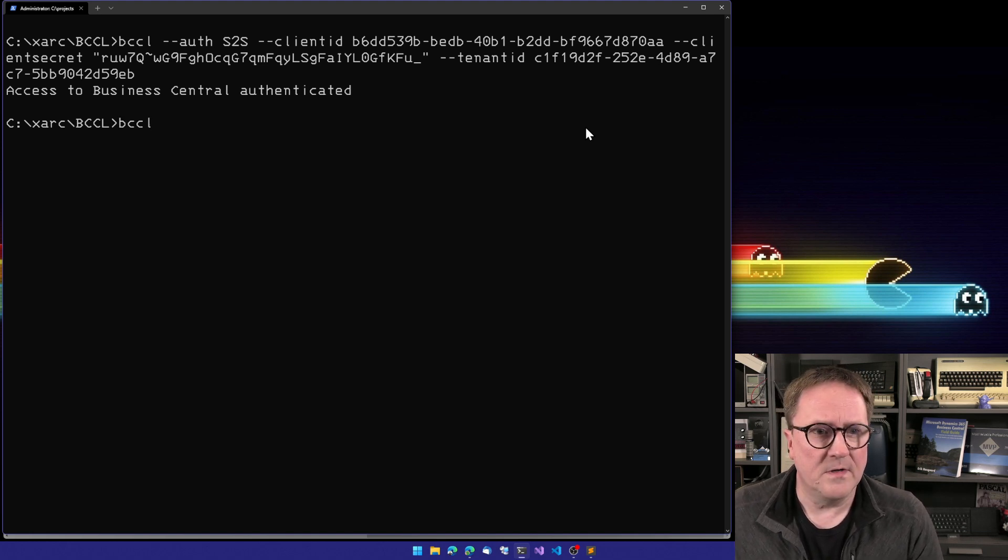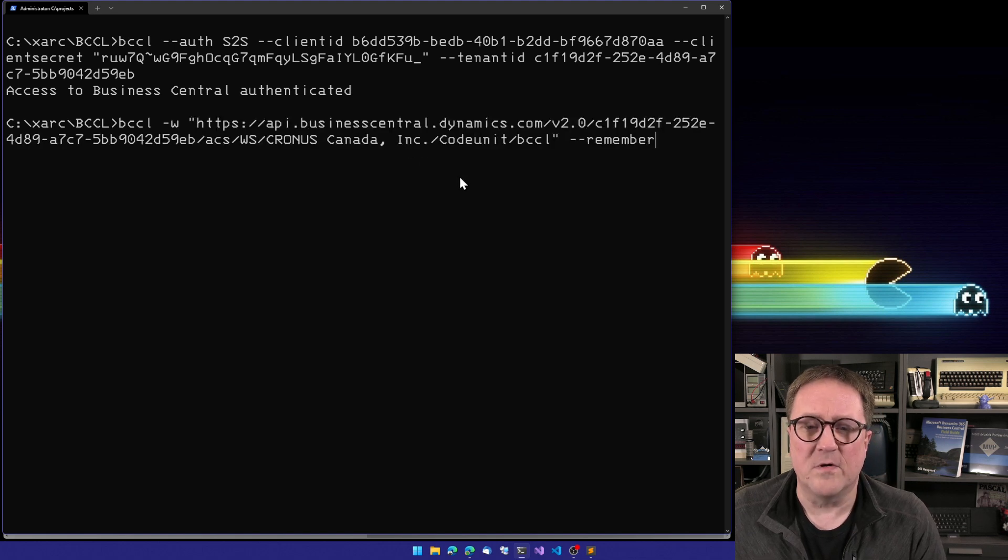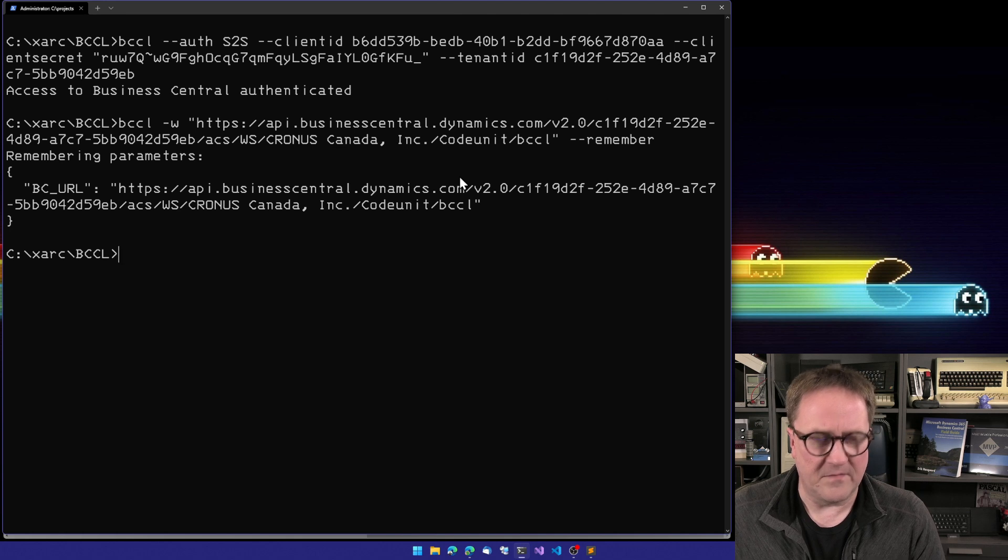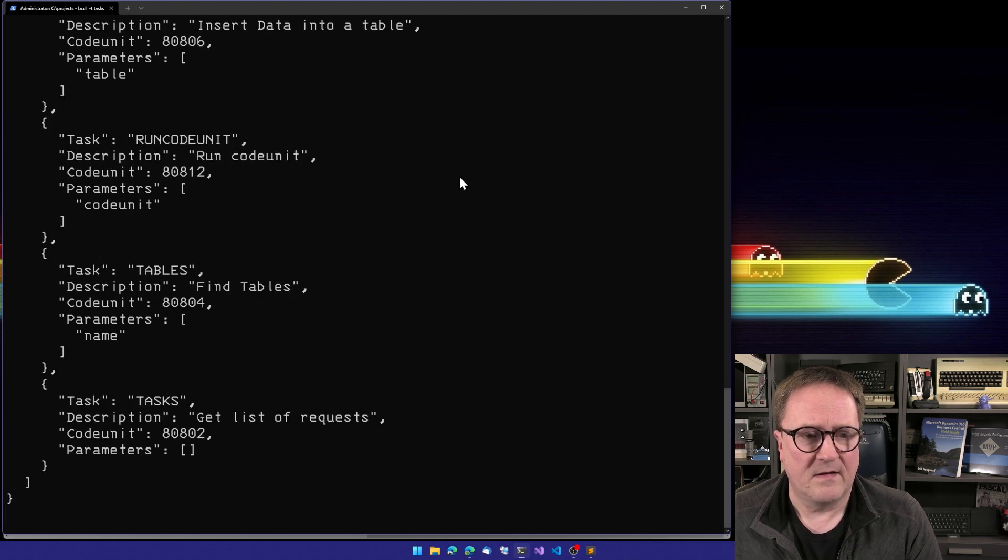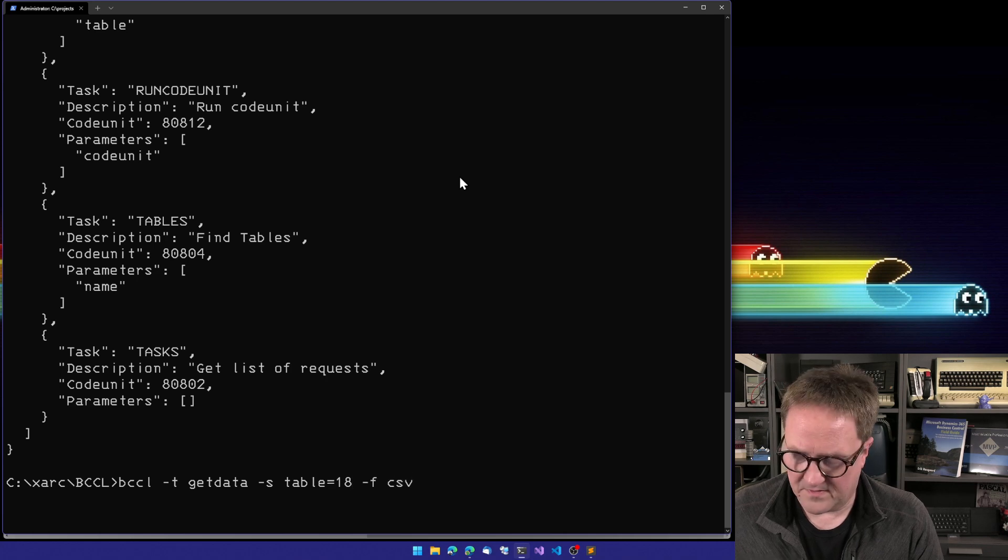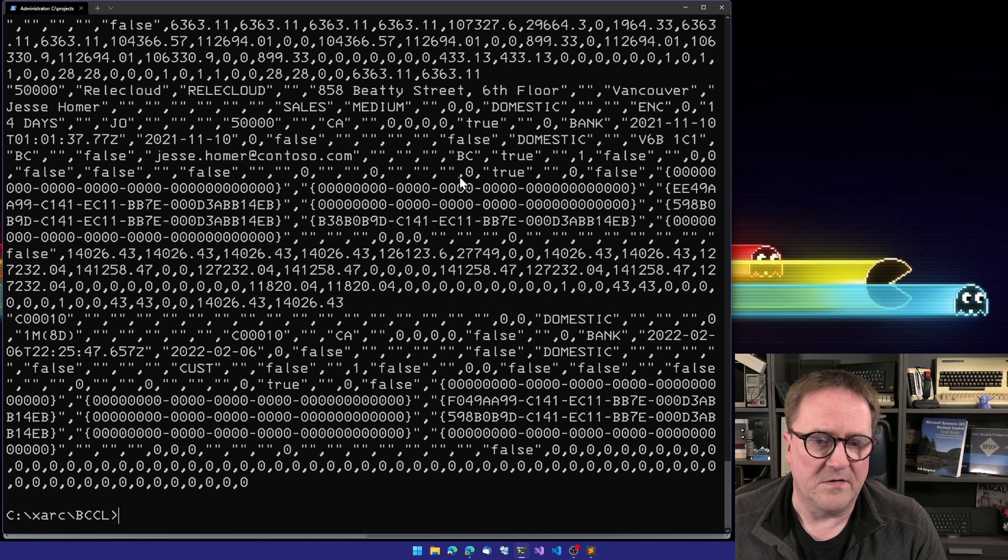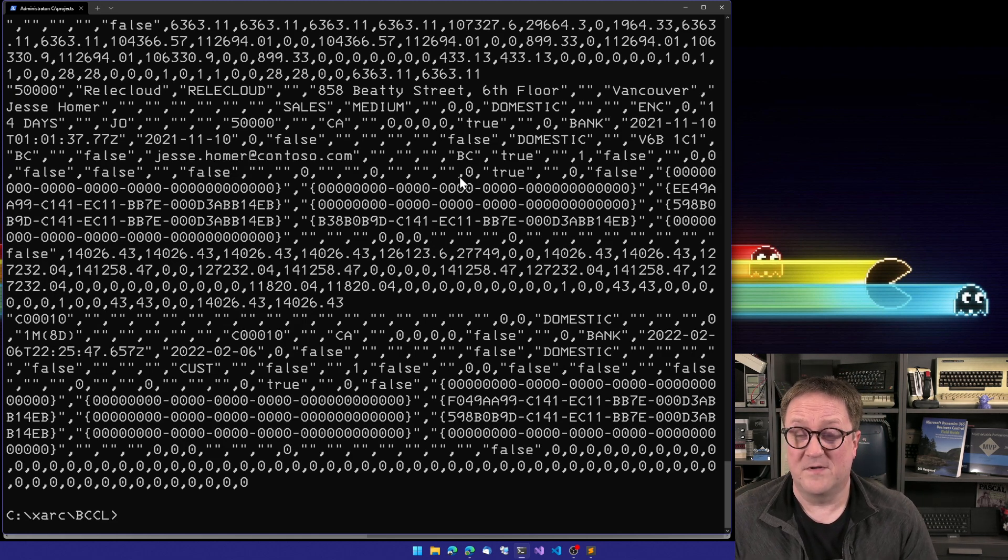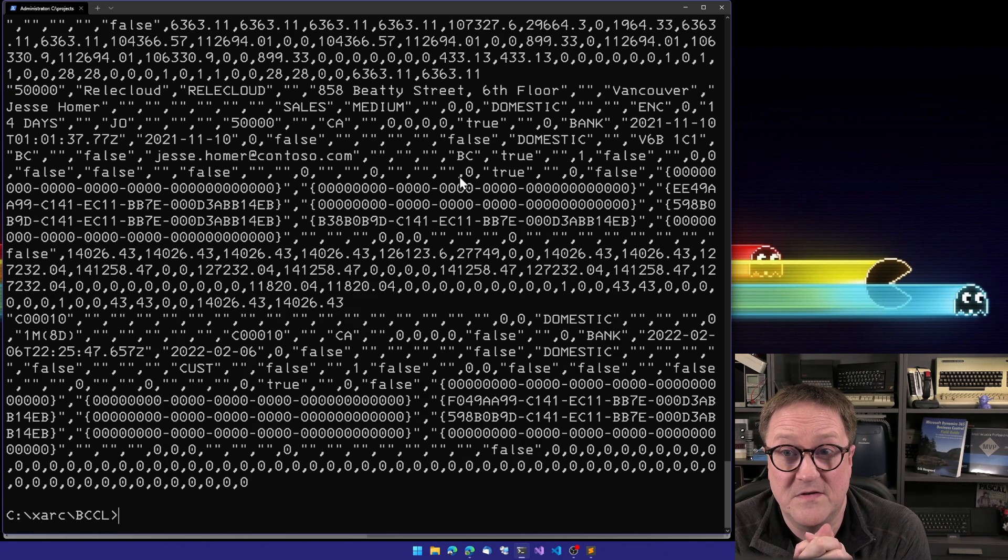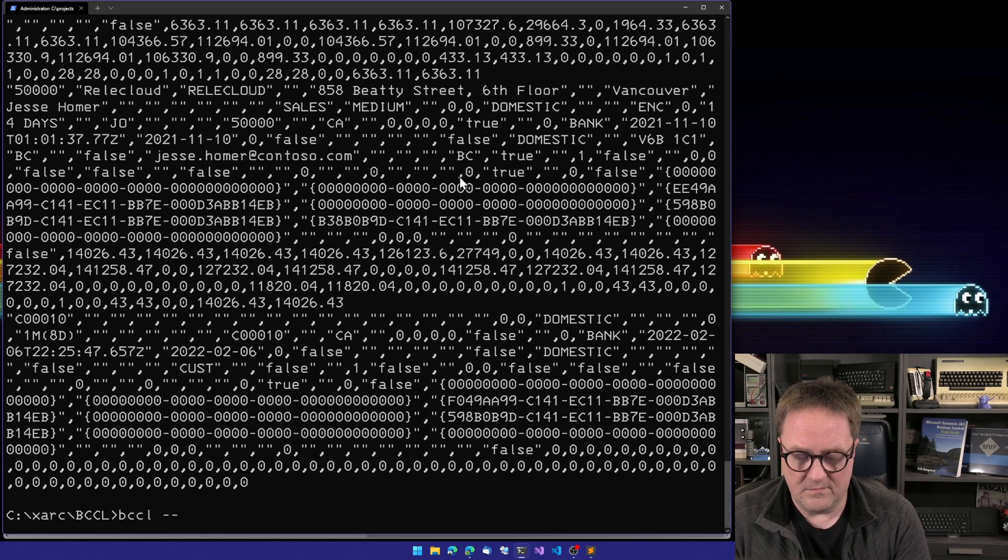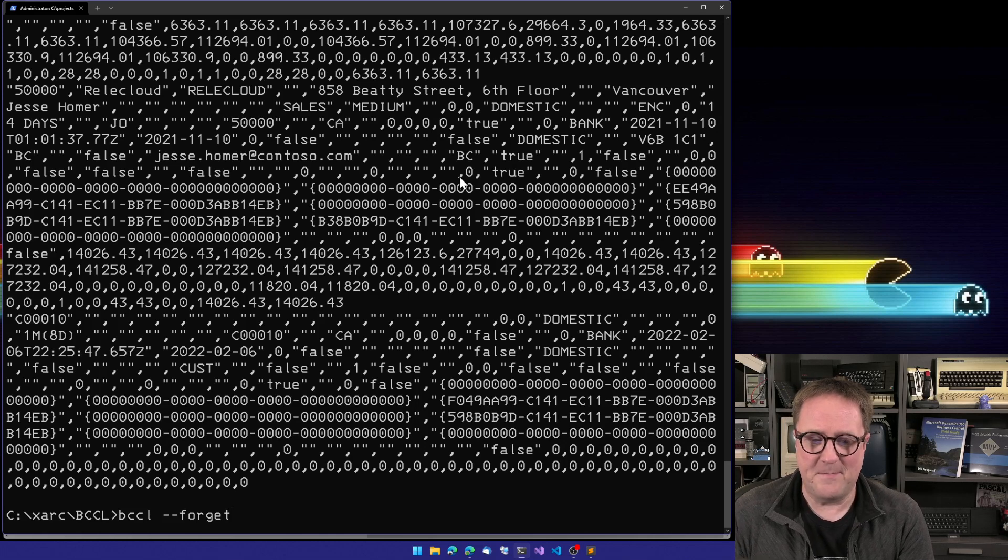Now we need to grab the URL and remember that one. So we have remembered the URL and we can ask what task do you have? And we got task. We can go back and what did we do before, we asked about customers as a CSV file. We get our customers as a CSV file. And now in this case, we're site to site or service to service authenticated with BCCL. And when we're done with that, we do forget.